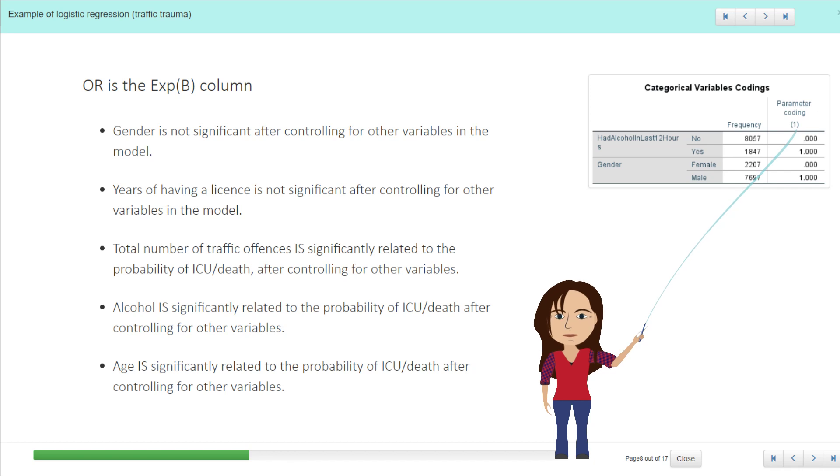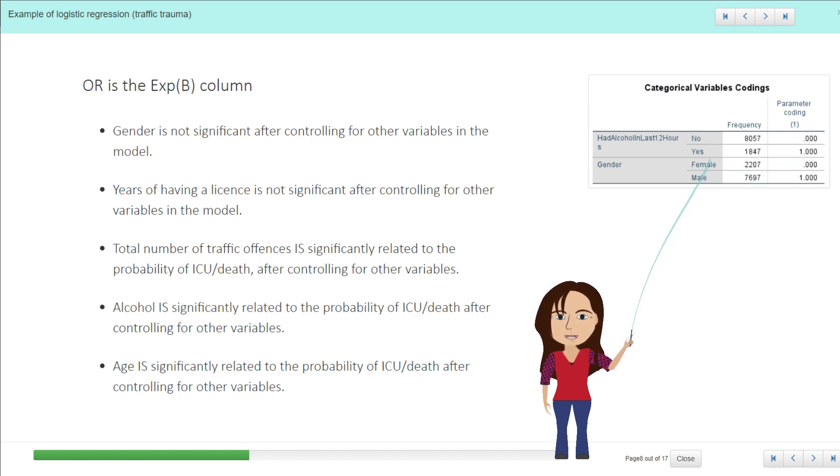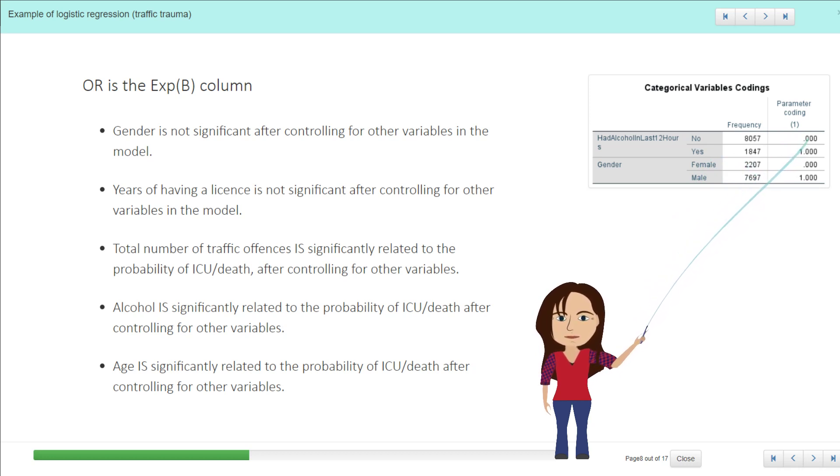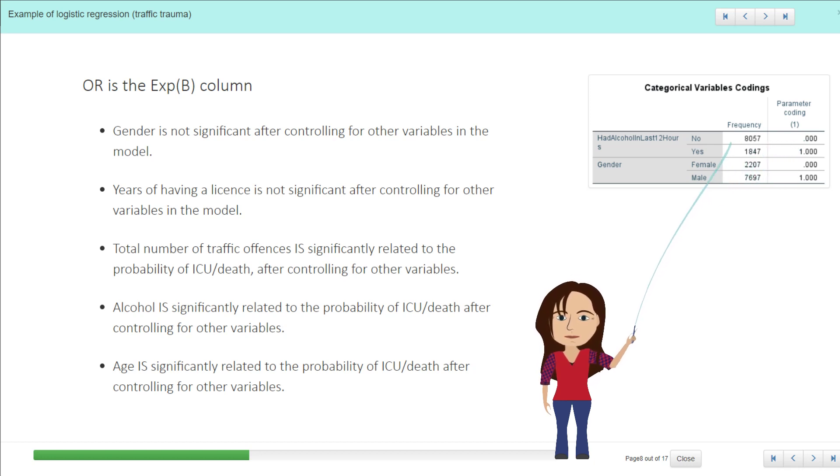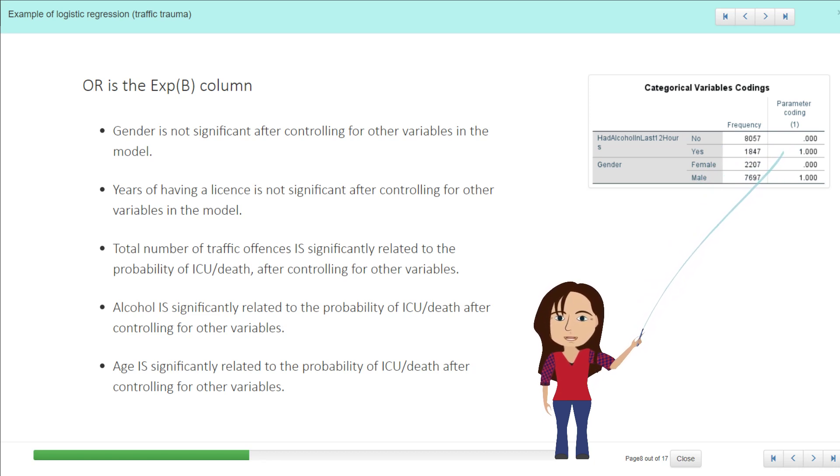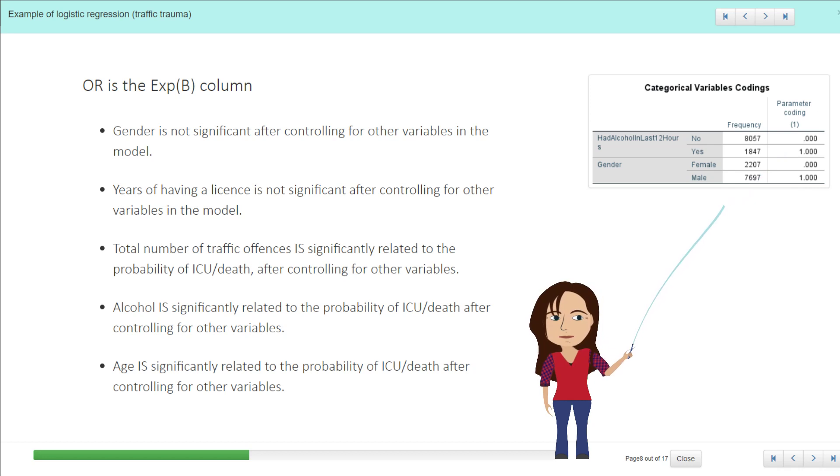Here we see the one in brackets, and that's referring to yes, has had alcohol in the last 12 hours—I can't seem to keep my hours straight—and the zero is your reference level, no. So that's the adjustment for yes, which is an increase of about 1.3 in the odds of having a serious traffic offense.